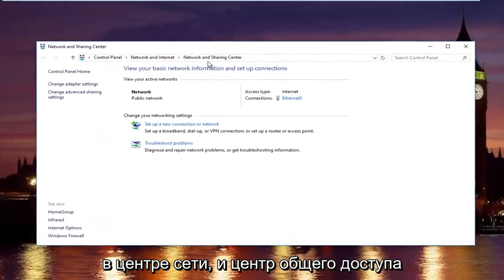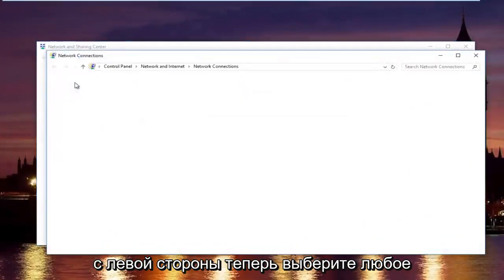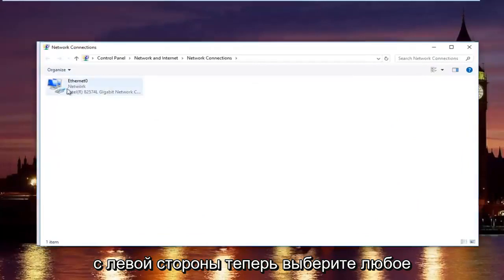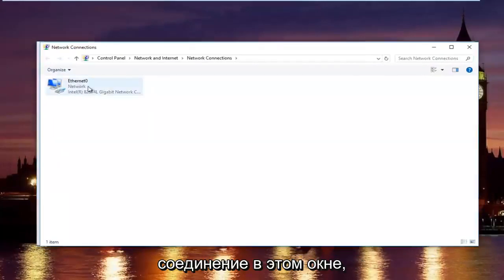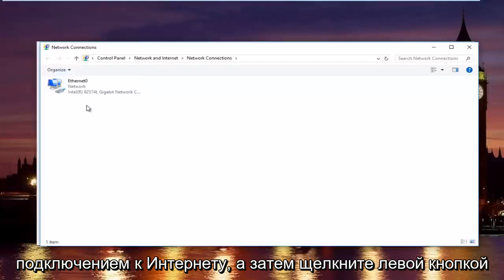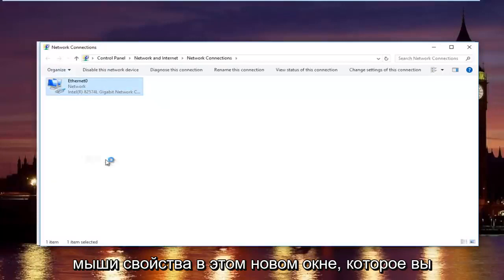In the network and sharing center, left click on change adapter settings on the left side. Now, select whatever connection that's on this window that you believe to be your primary internet connection. Then left click on properties.